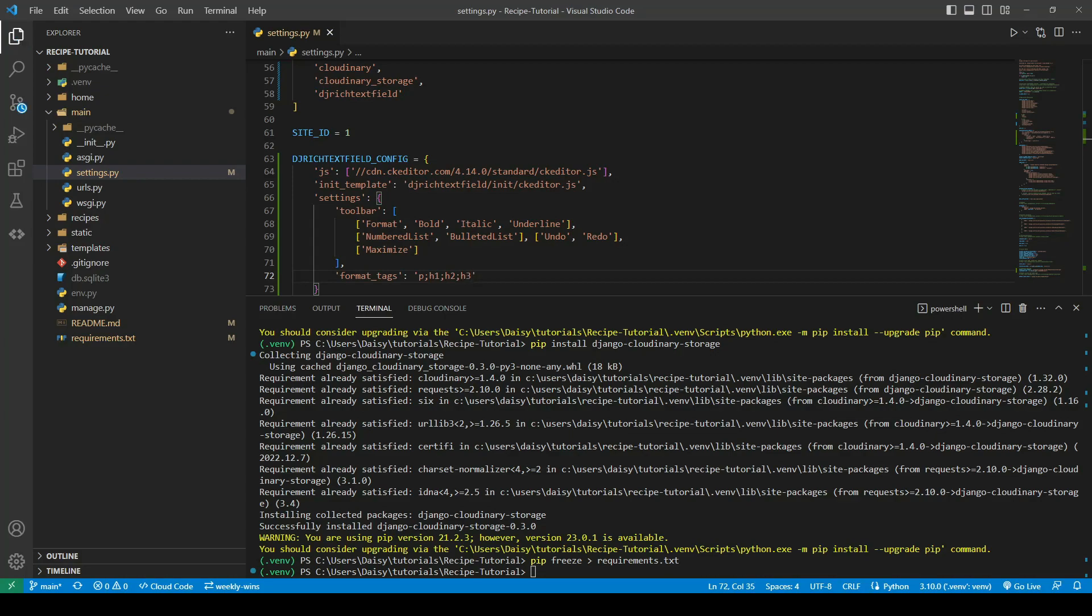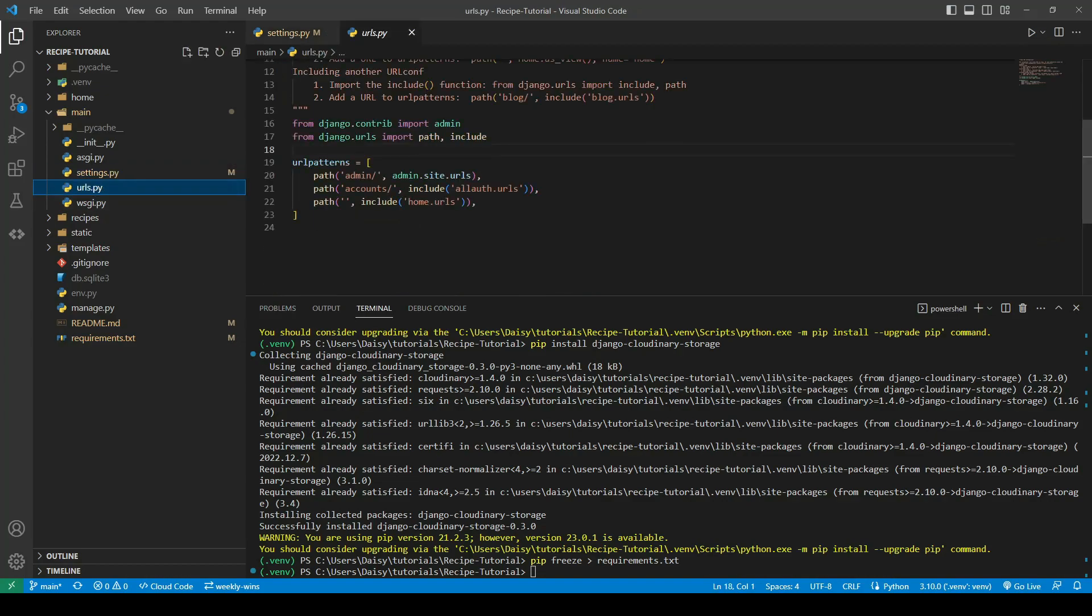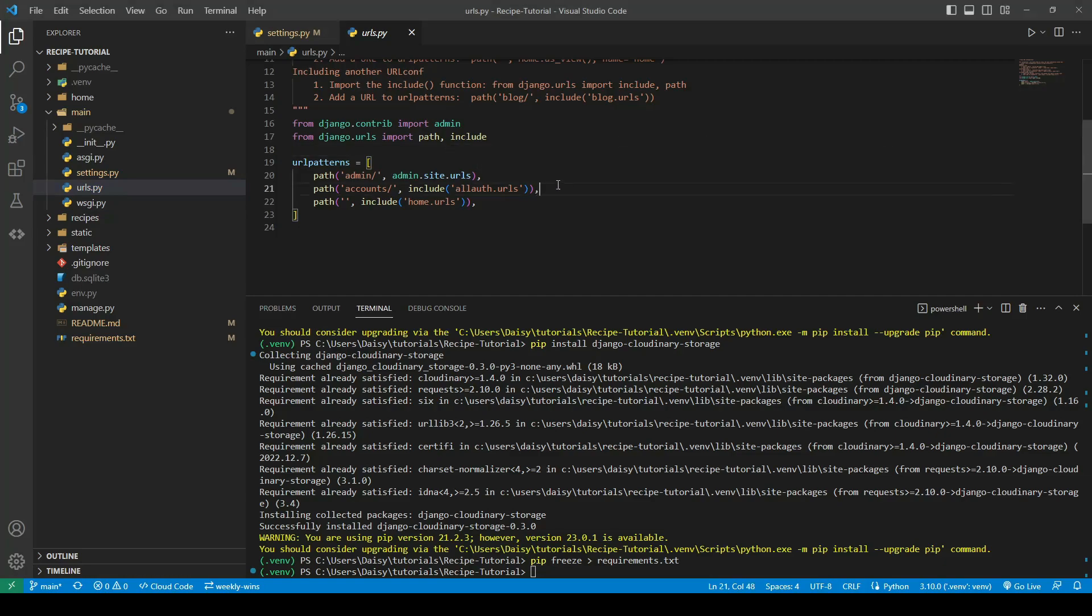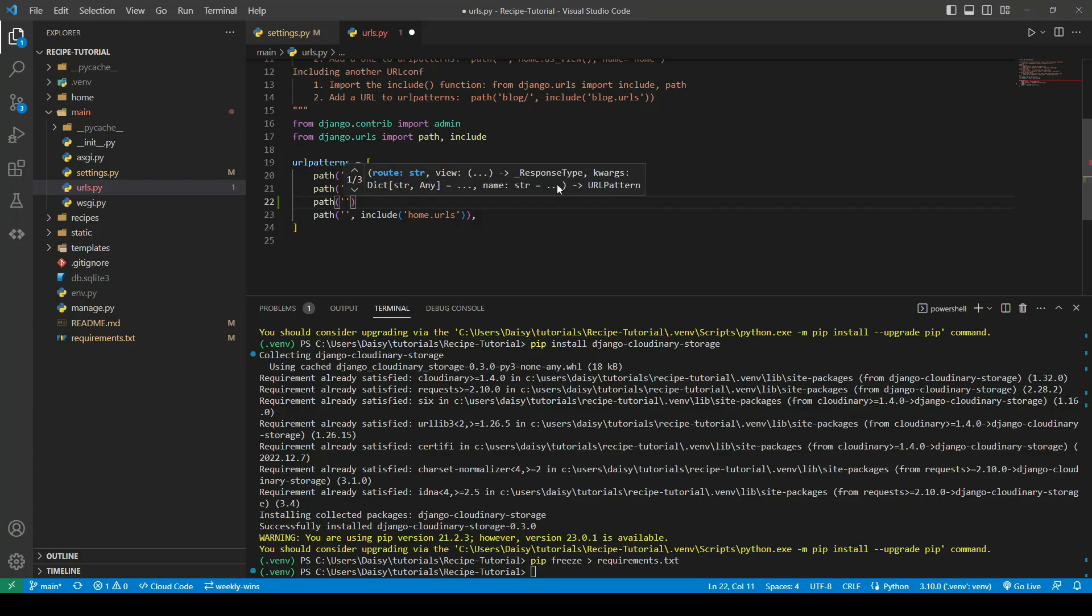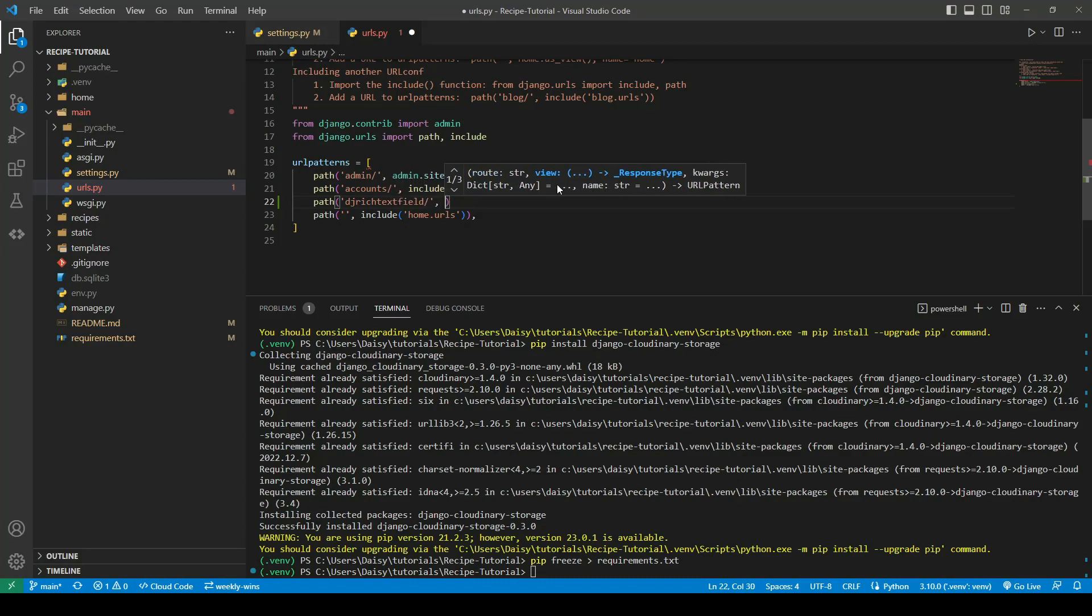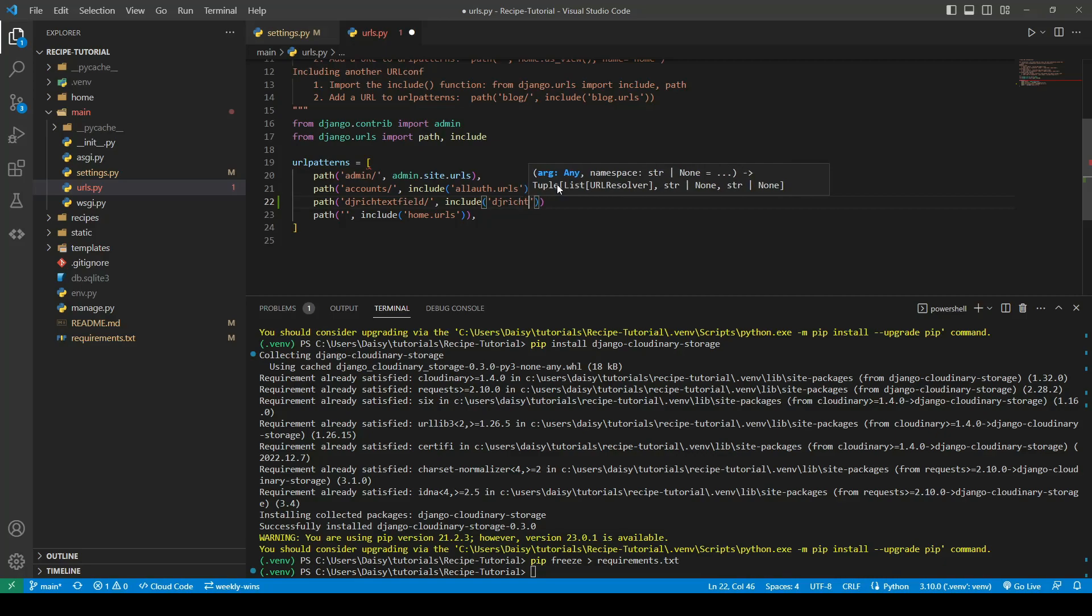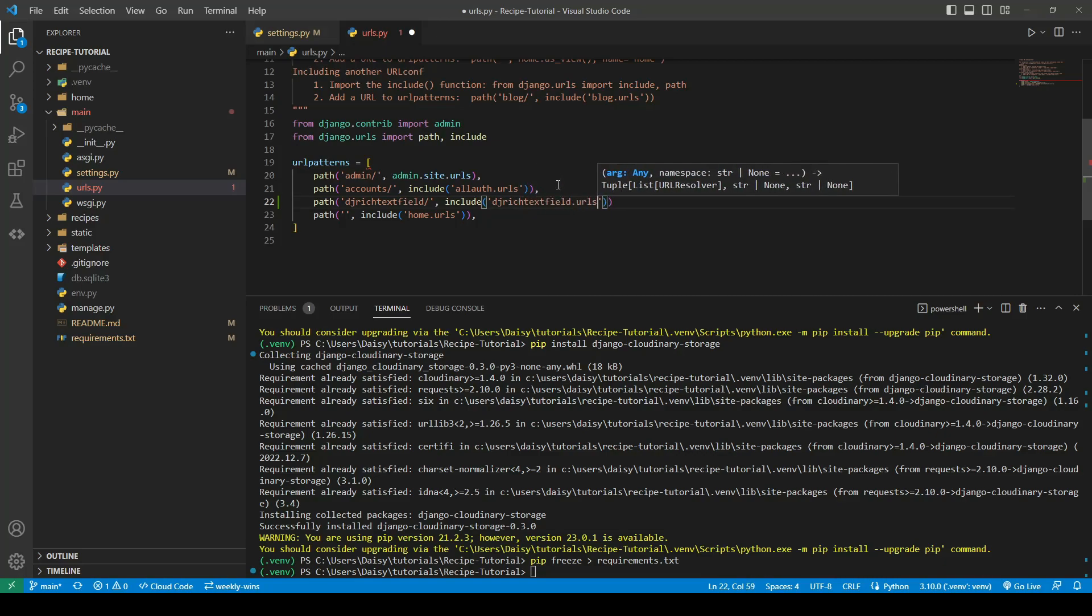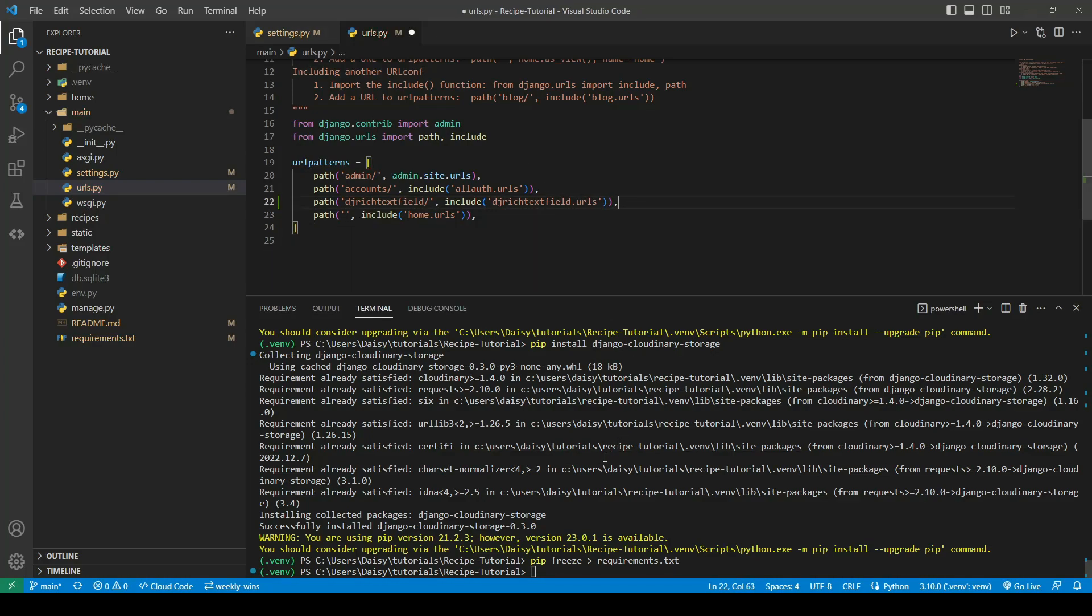Now in order for this to be used, we actually need to go ahead and give it a new URL because this is a package that we have installed. It requires the URLs to be added the same as our all auth was. This is going to be the dj-rich-text field, and we'll use the include method, and that will take in the dj-rich-text-field.urls. We'll go ahead now and give that a try.